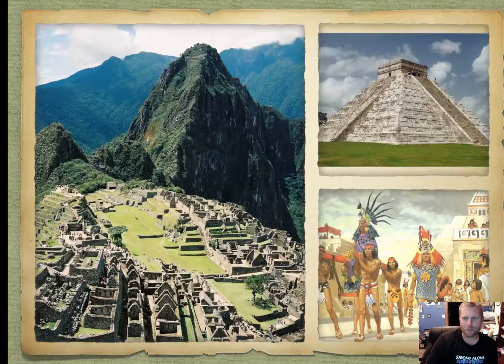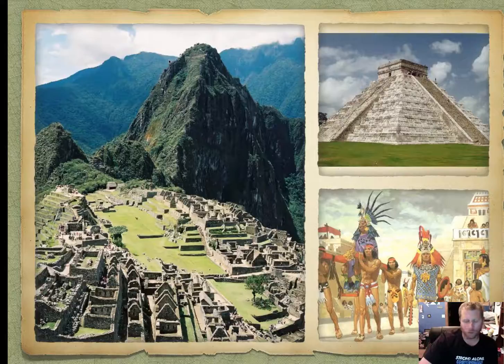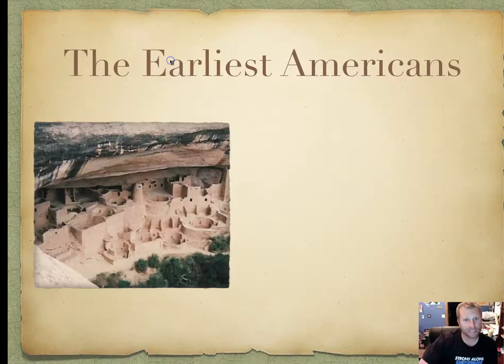Here's a picture of Machu Picchu, and here's Chichen Itza on the top right, which is the Maya. And the Aztecs getting ready to cut some people's hearts off. Sorry about mixing up the Aztecs and Mayas earlier.